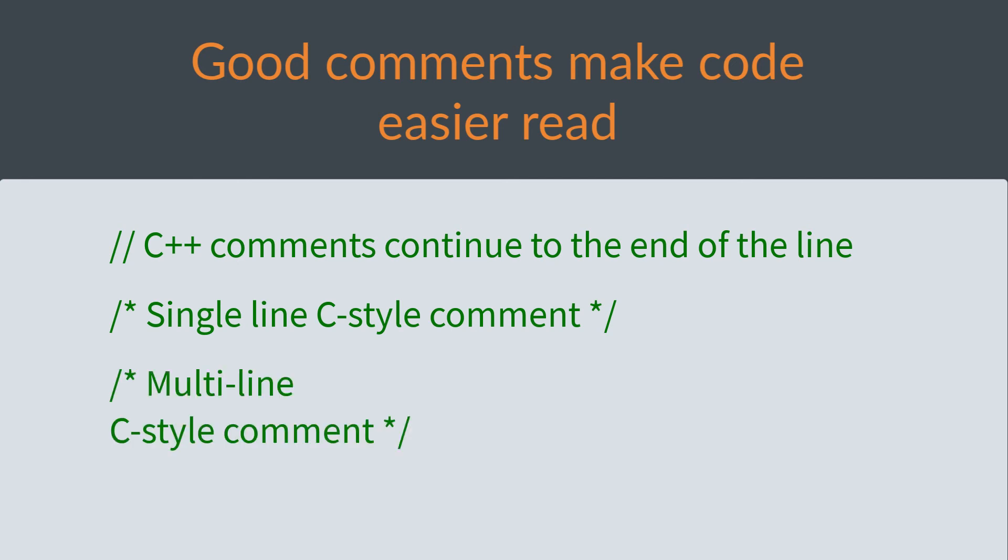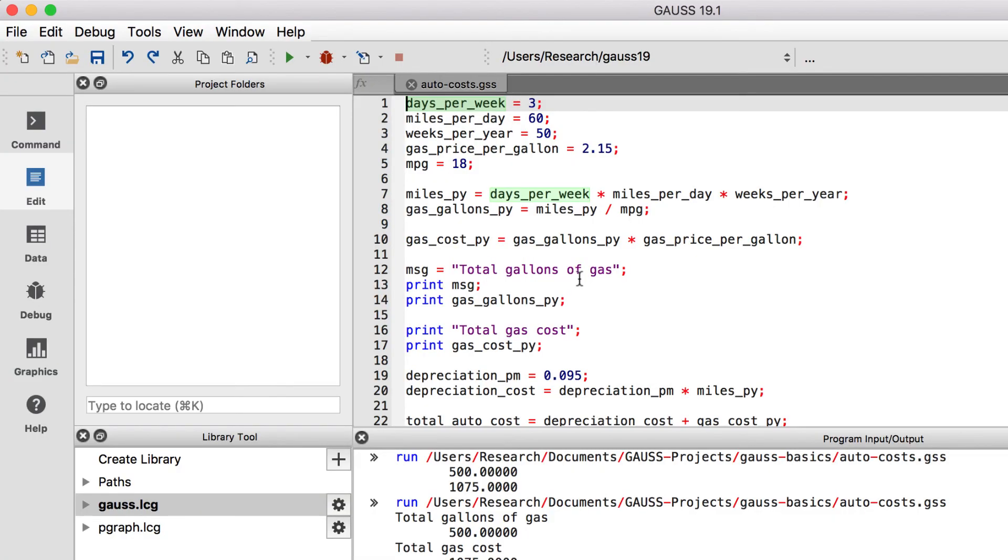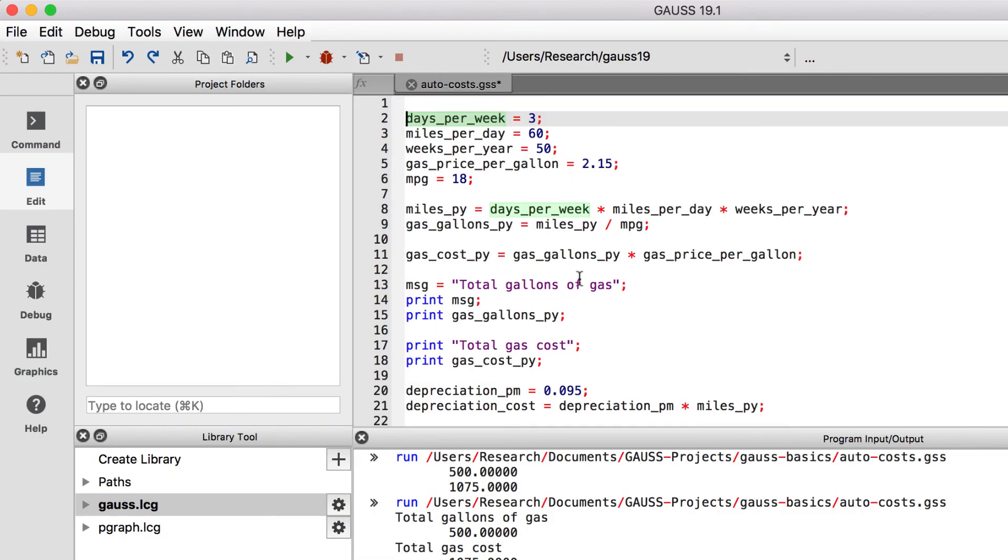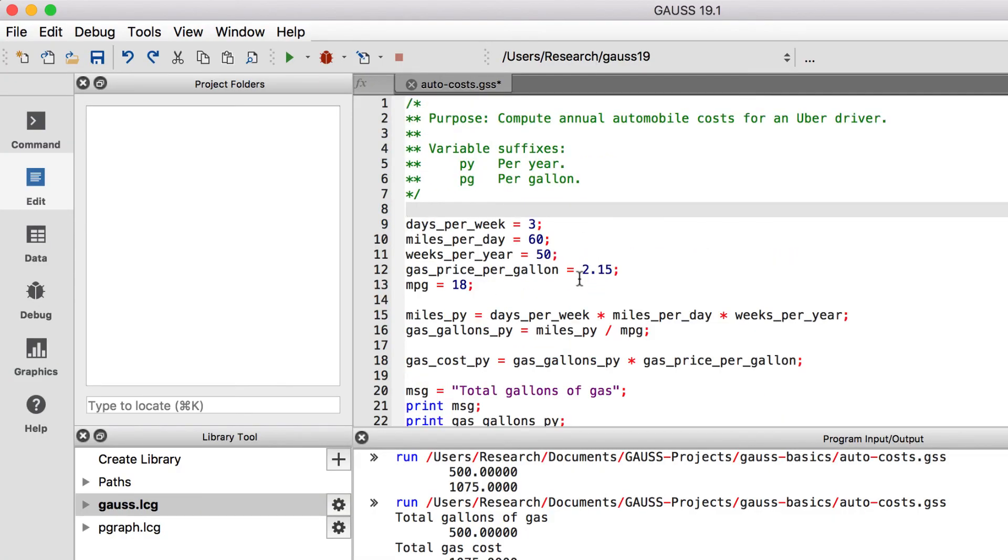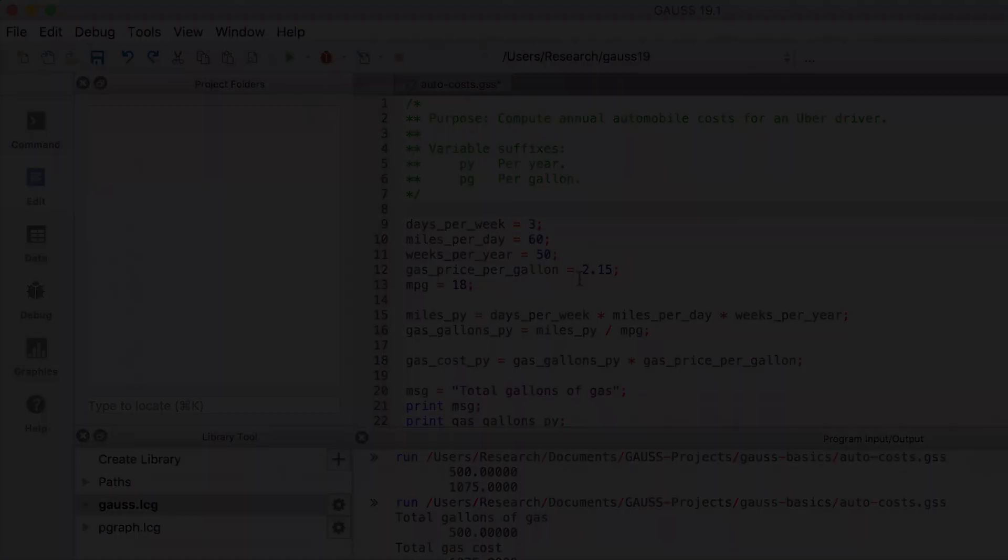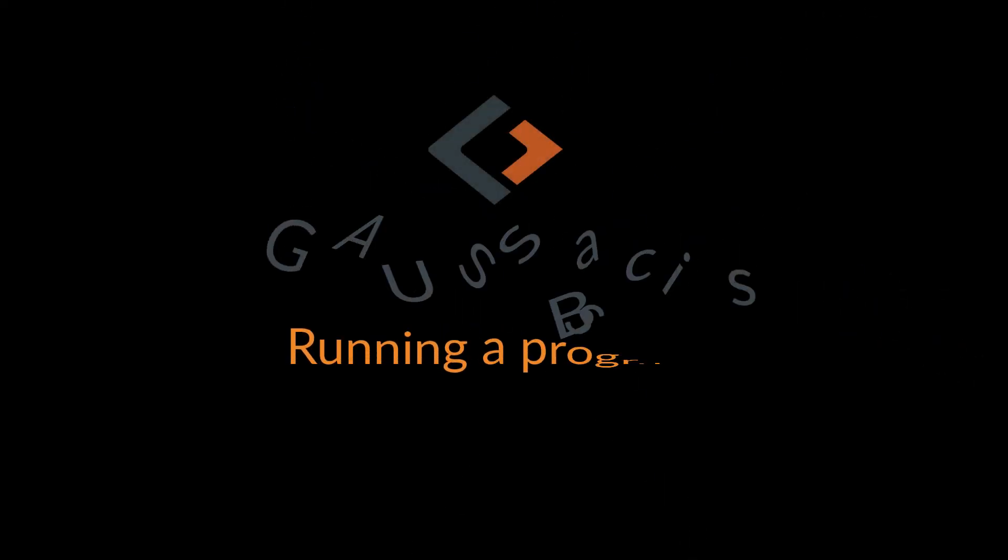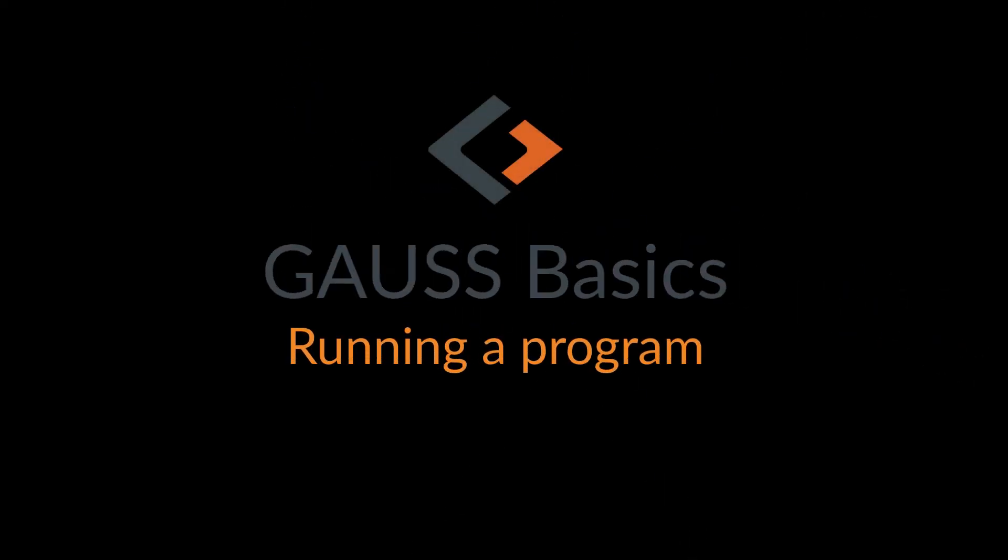Let's add a C style comment at the top of the file explaining a little about our program. This will make our job easier when we come back to this file. In the next lesson, we'll add more to our program and introduce you to Gauss matrices. See you soon!